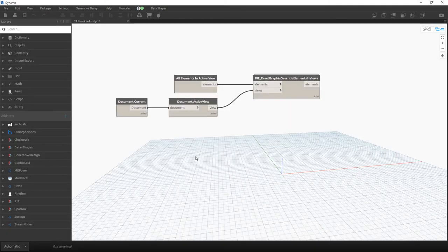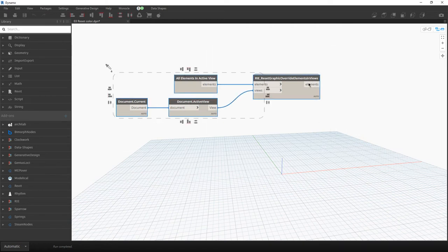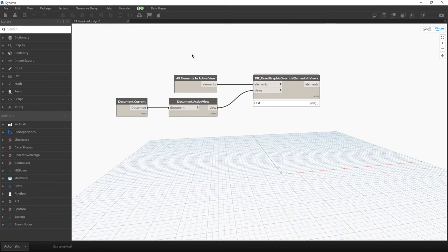The third script has only four nodes. When you have reviewed all the clashes and want to reset the colors, you simply pick up all the elements, reset the graphic overrides, and that's it.